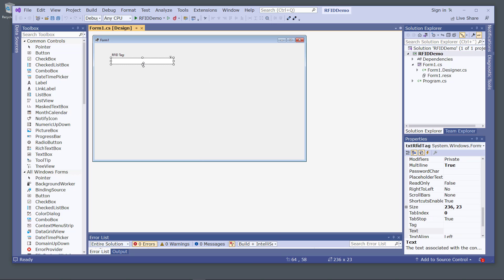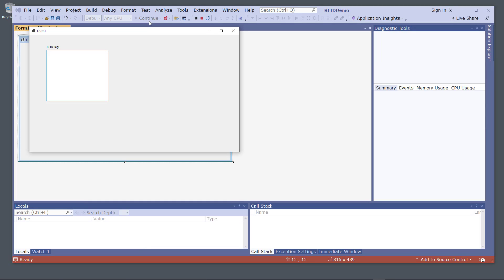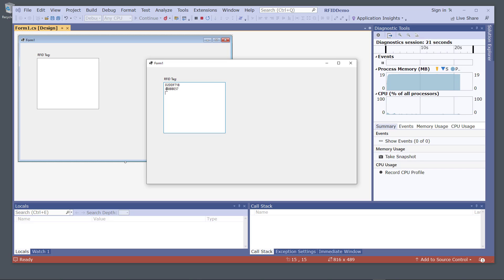Since this reader adds a carriage return to the end of the tag, I typically want to set multi-line to true. I can also resize the text box to show multiple lines. Now I can just start the application and we have a basic simple application with a multi-line text box.